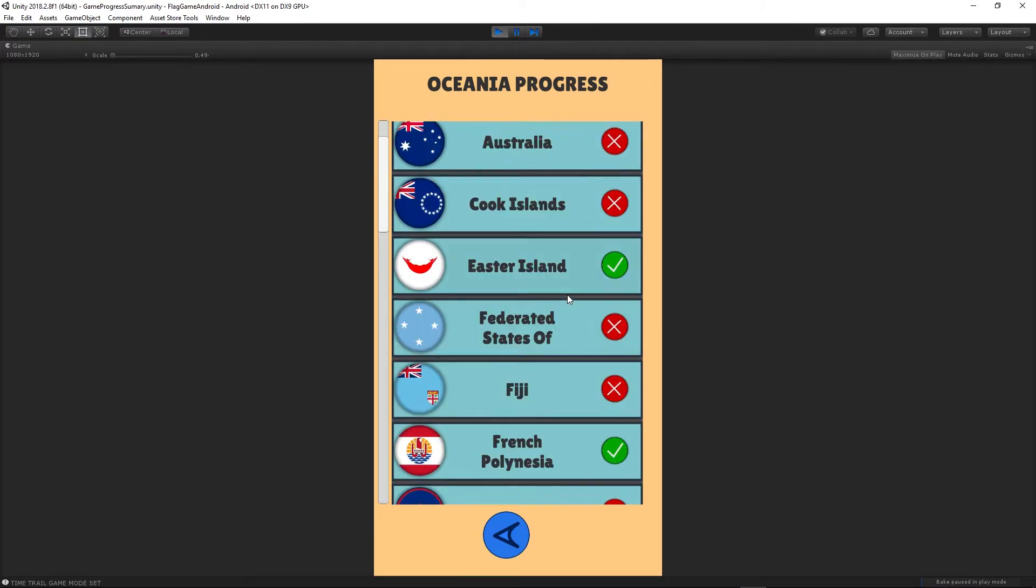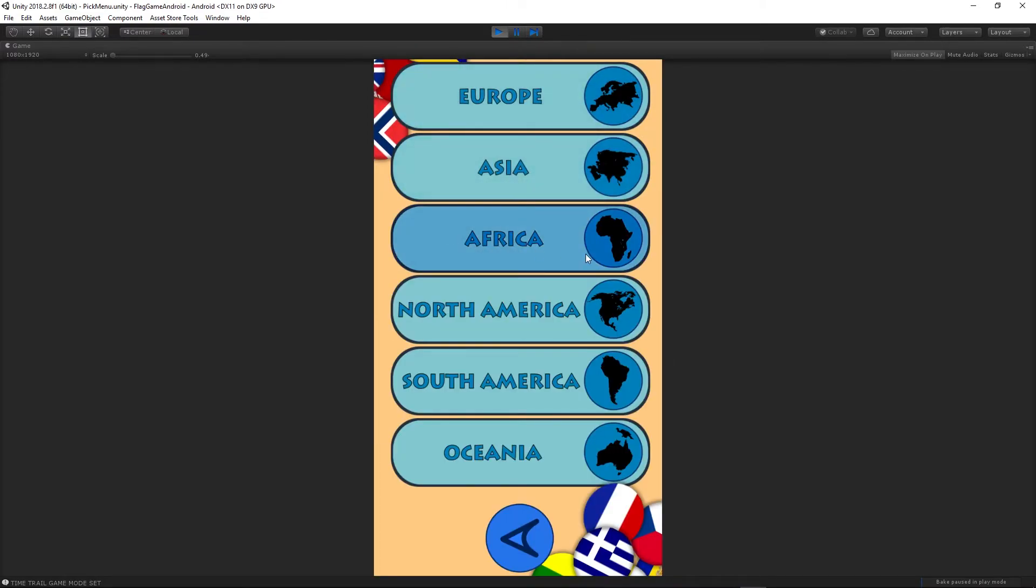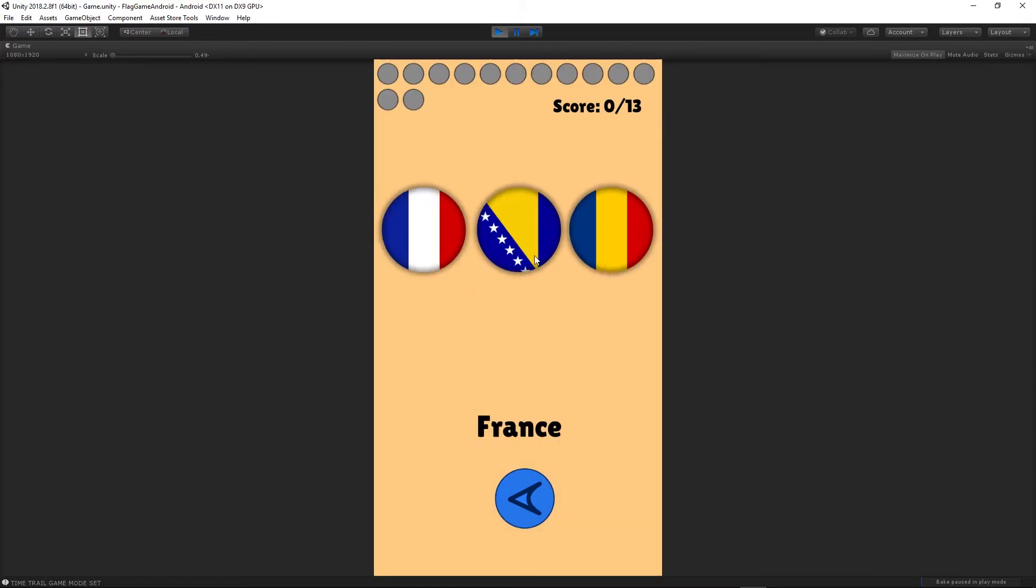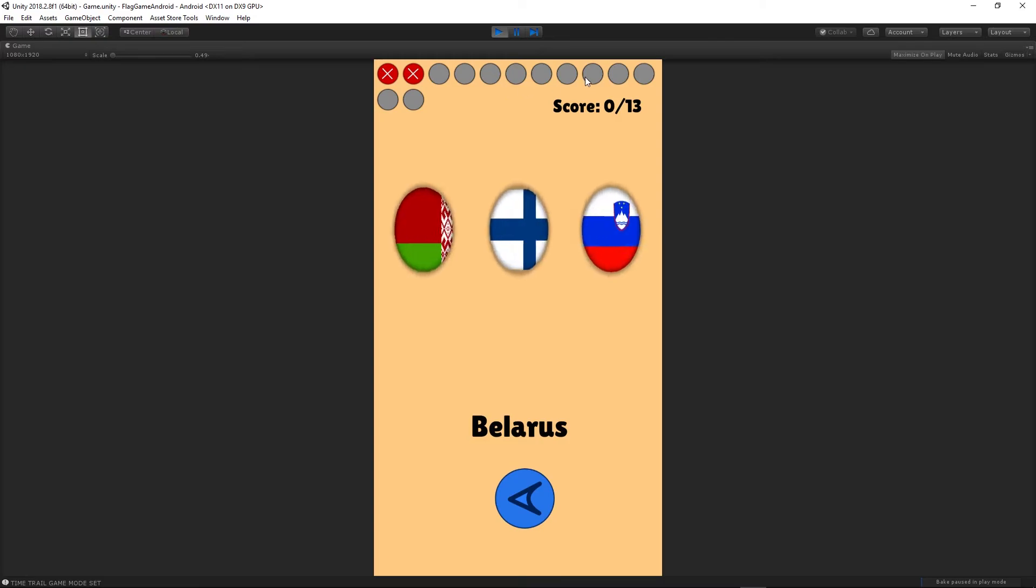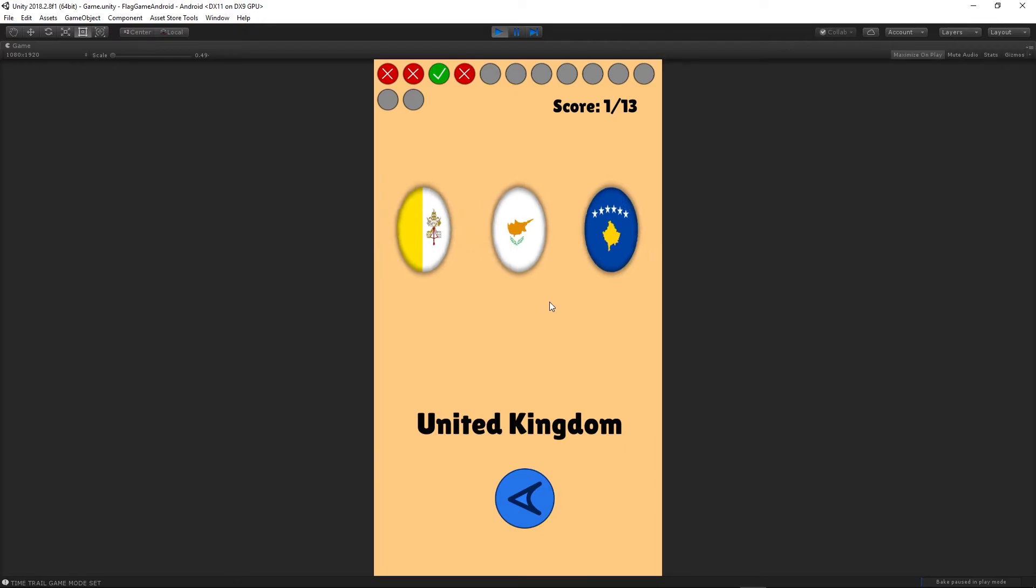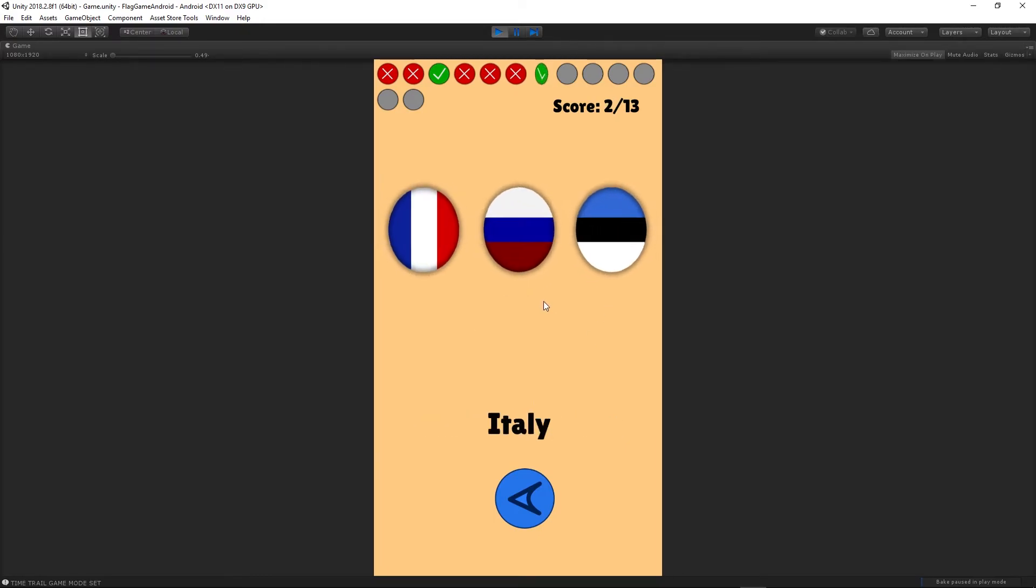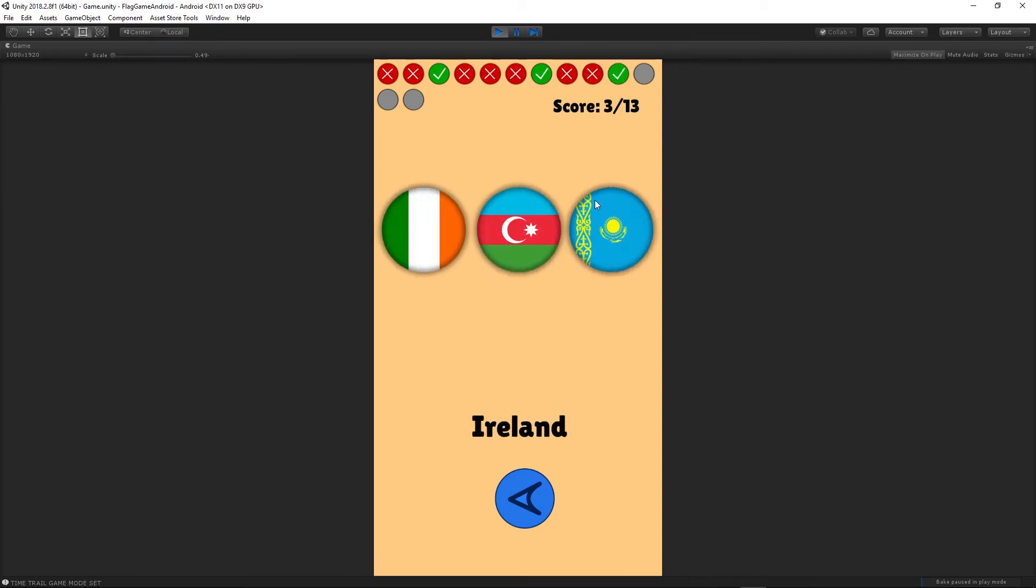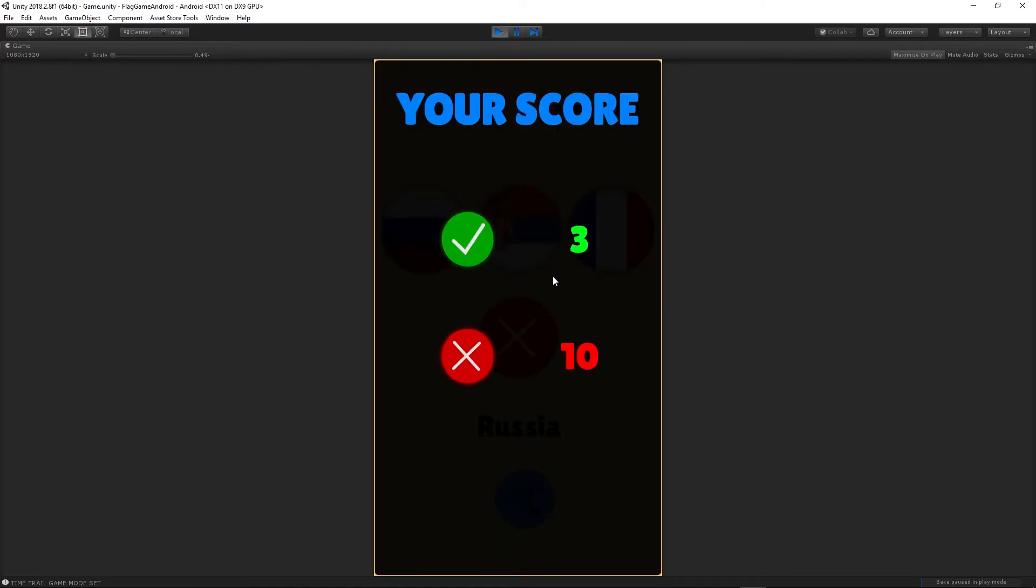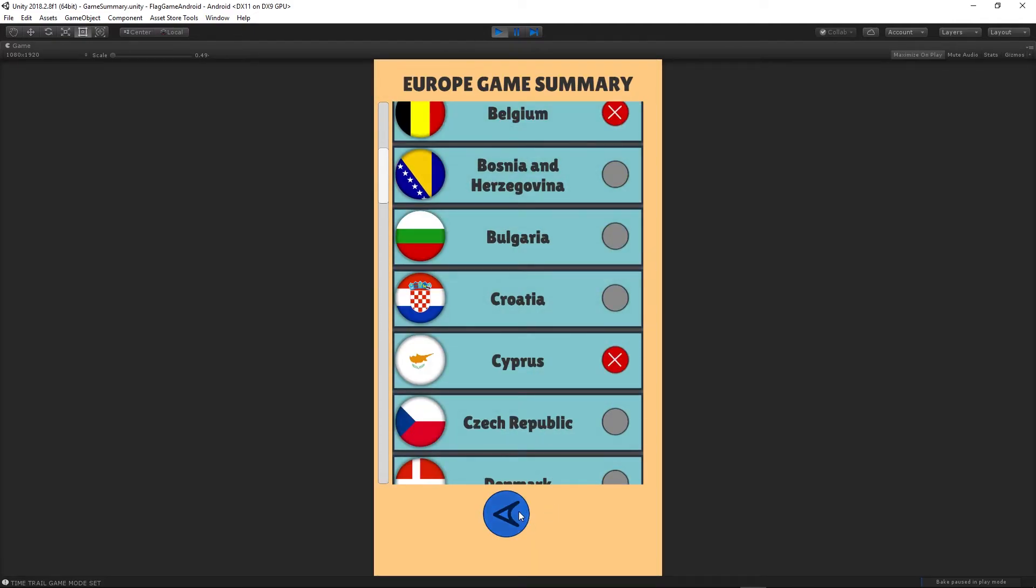Let's try another game mode. I will choose Europe and go short game. In the short game, we have 13 questions. Above we have the scores, so I have two failed and one guessed. It's the same - we're guessing the flags, and then we see our results. You can see your score and then we have the list again from the certain continent.